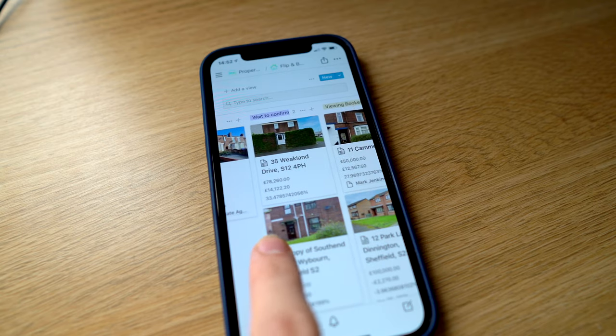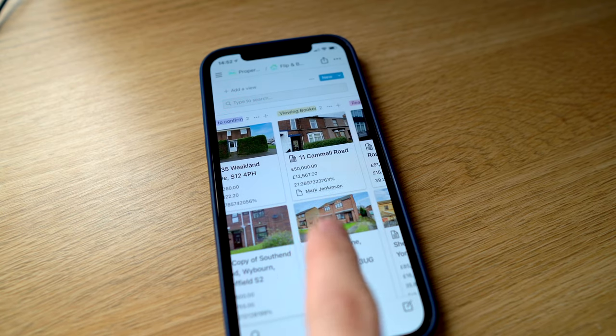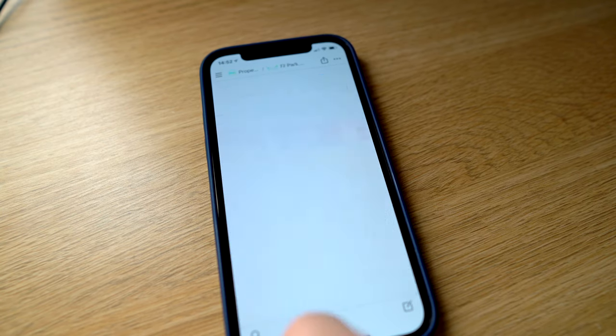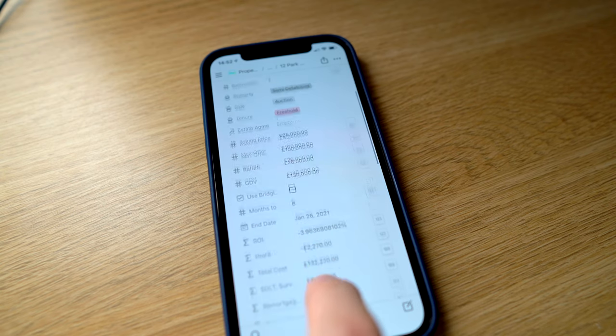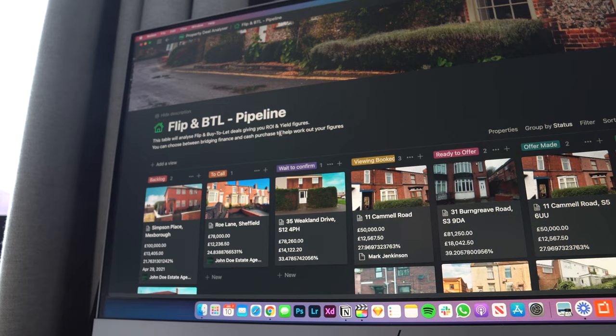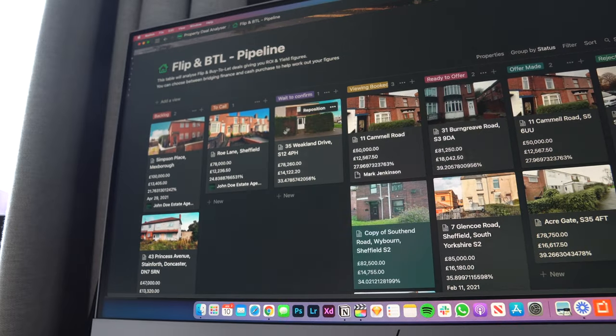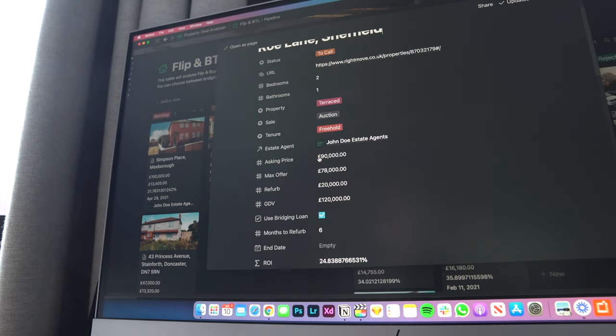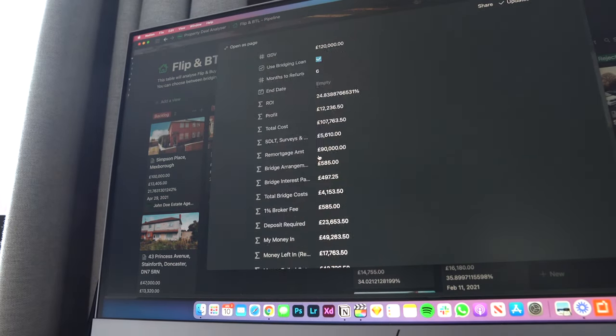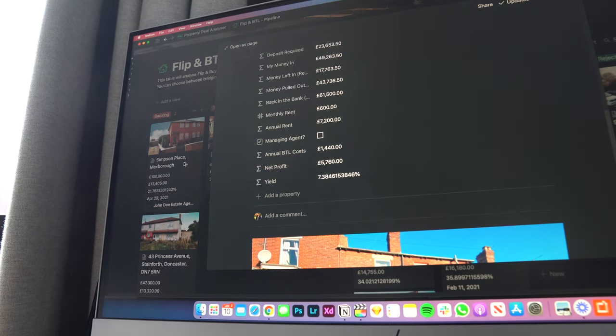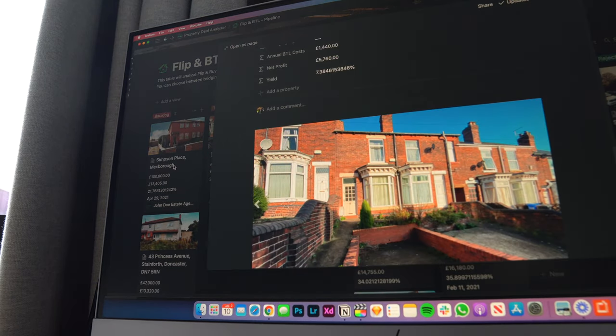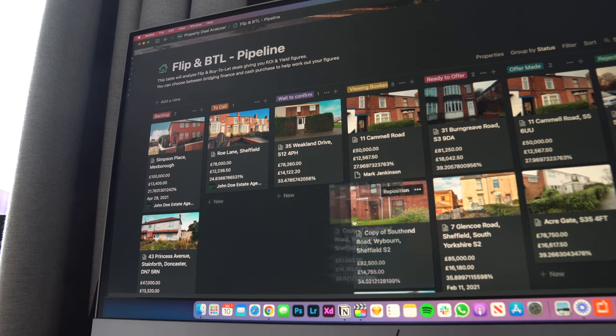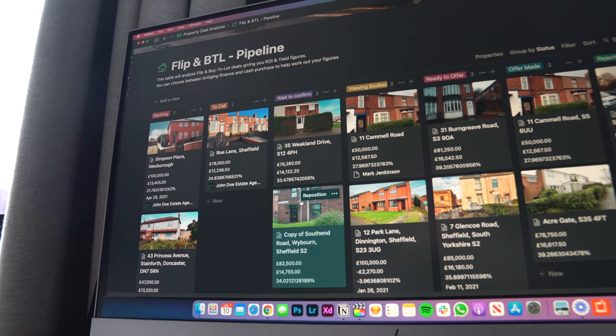In this video I'm going to show you how I use my very own custom-built Notion dashboard to quickly and efficiently analyze property deals. I have an incredible Kanban dashboard that has a visual view of all the properties in my pipeline, all the way from making a call to the estate agent to viewing, offering and rejecting properties. I can run all of the numbers and get anything from total investment, yield figures, bridging breakdowns, all from the click of a finger.